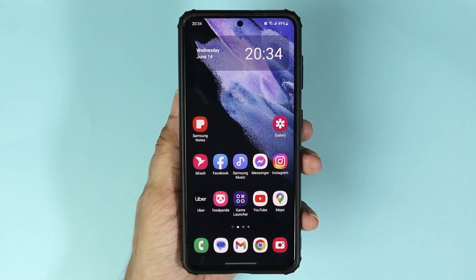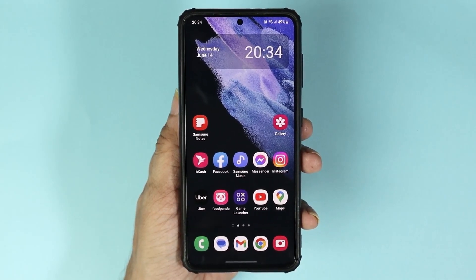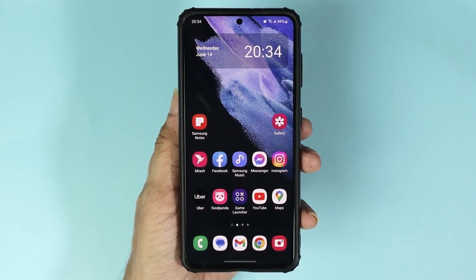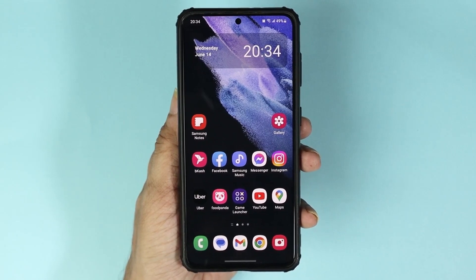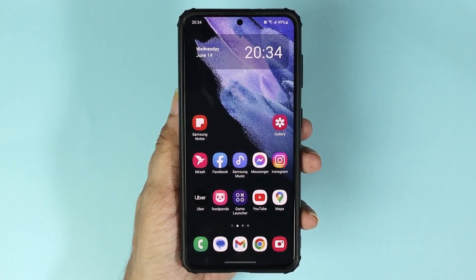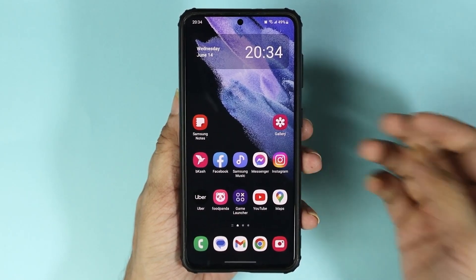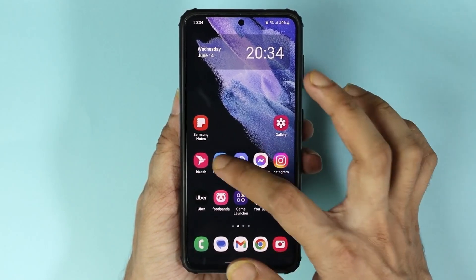Hello everyone, welcome to Droid Labor channel. In today's video, I'm going to show you how to deactivate your Facebook account. The first thing you have to do is open the Facebook app.